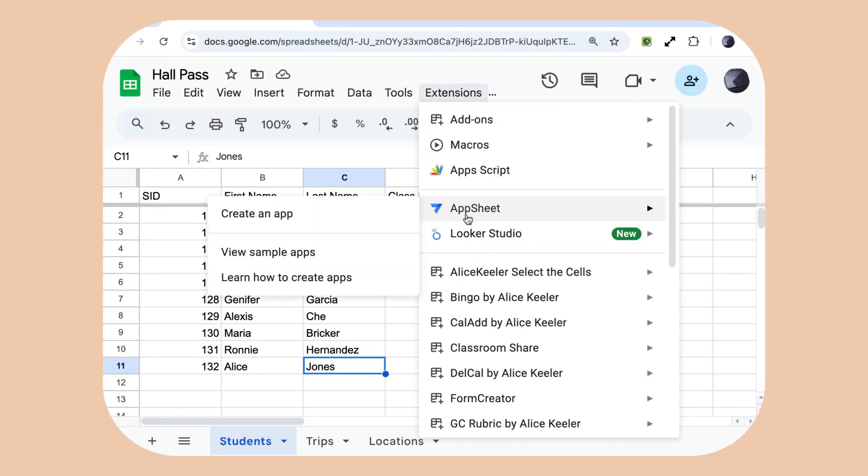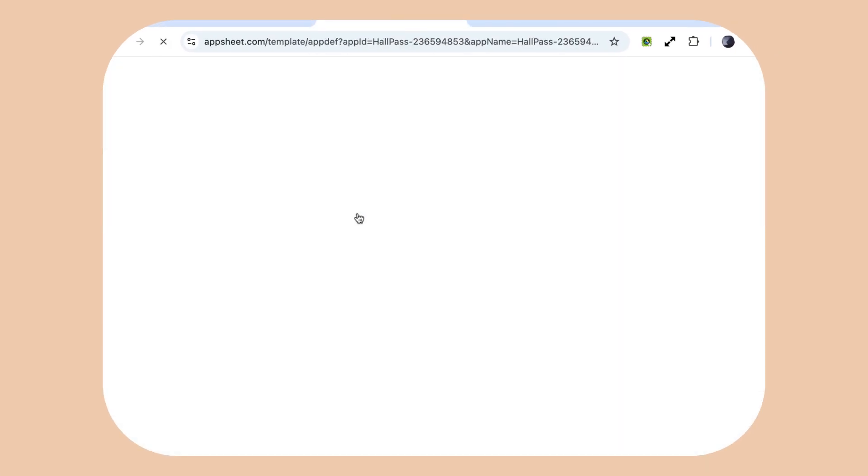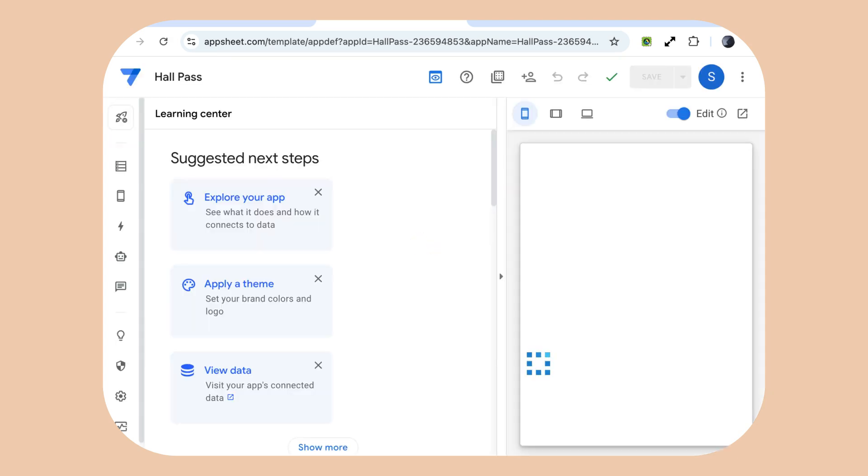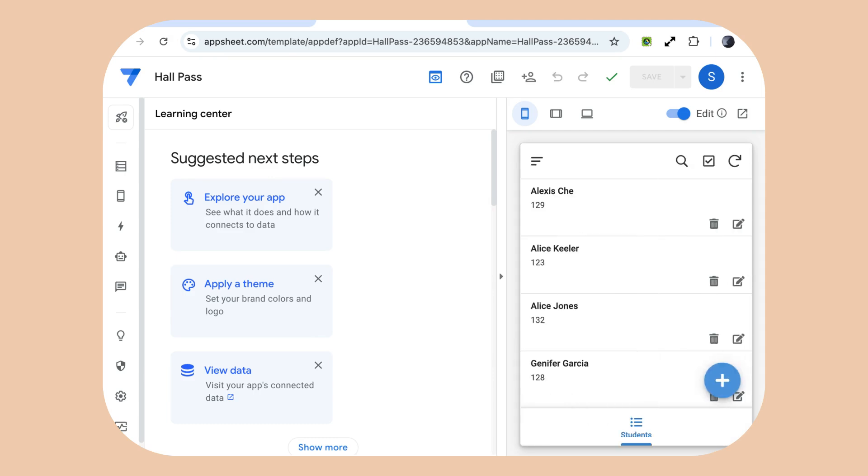Extensions AppSheet create an app is going to redirect you to AppSheet.com. If you've already authorized AppSheet, it's going to take you into a default app that it thinks you might want to use. This is fully customizable but it gets you started right away.